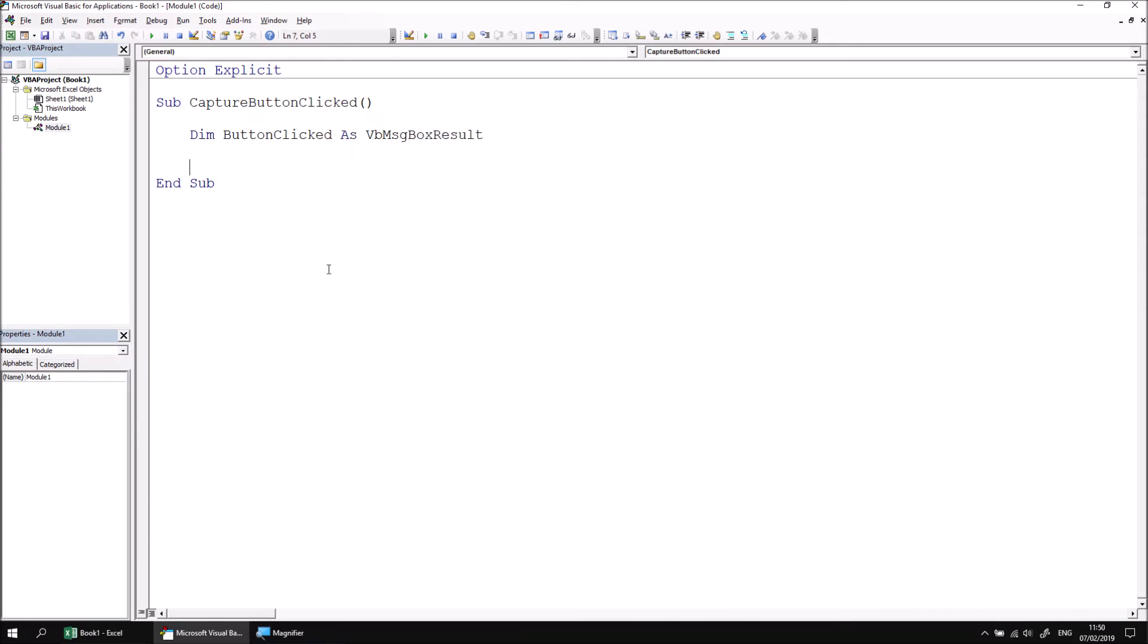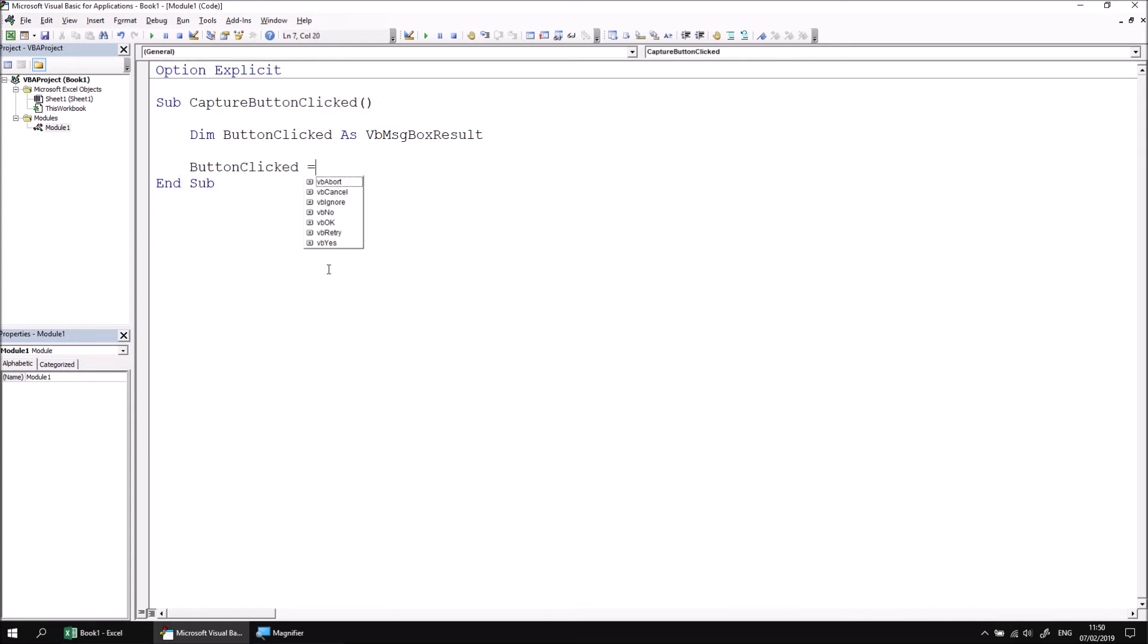We can now assign a value to this variable by stating its name in the usual way, and then making it equal to something. When we do this, we see a list of available buttons that might appear on the message box simply because of the data type that we've used. Let's ignore this for now by pressing the escape key, and instead display a message box which asks the user a question.